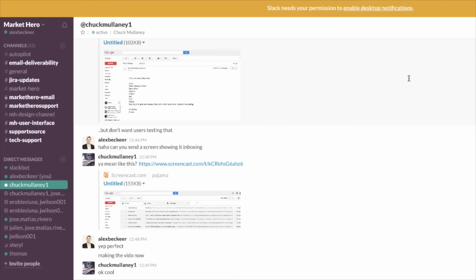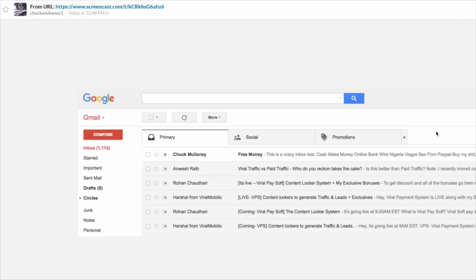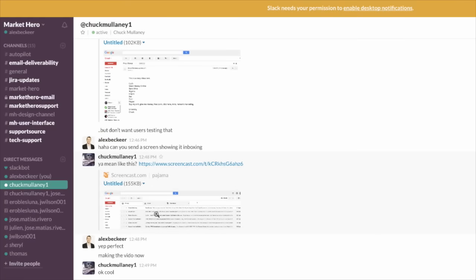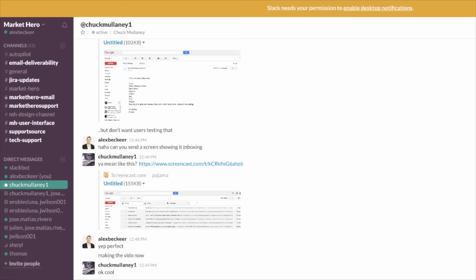So something really funny. We did this to demonstrate Market Hero's inboxing. Our head of email actually just sent these. You can see right here we sent out an email, and if you know anything about email, having a headline like this and having this content in here with Viagra, Sex, Porn, PayPal, Wire, Online Bank, all this stuff that will always get your email sent to spam, and you can see we're still inboxing that with Market Hero.